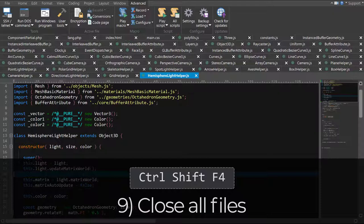Number 9. Control Shift F4 to close all files. When you're done working and you want to clear everything away, use Control Shift F4 to close all the open files.